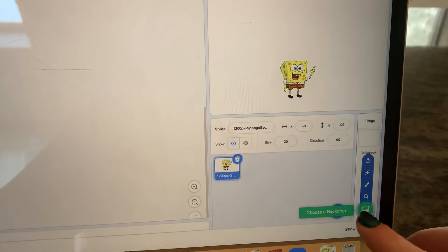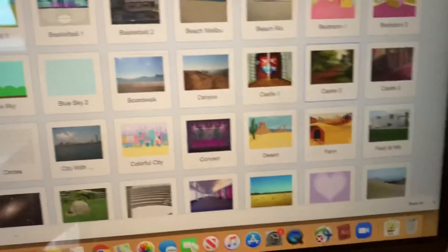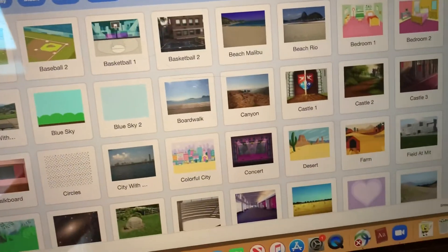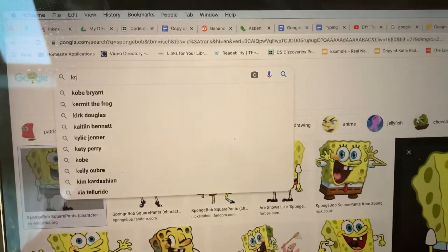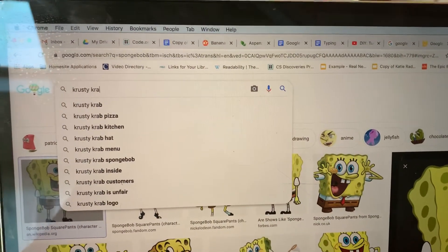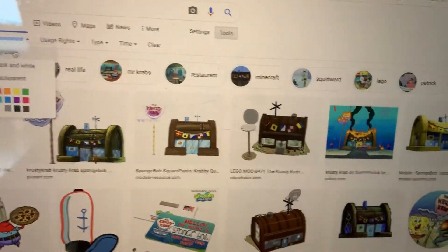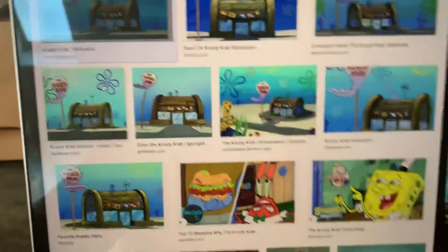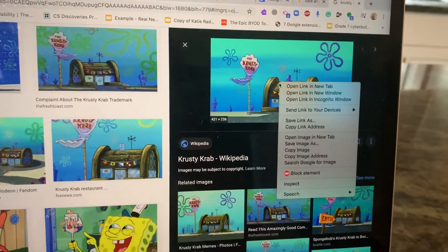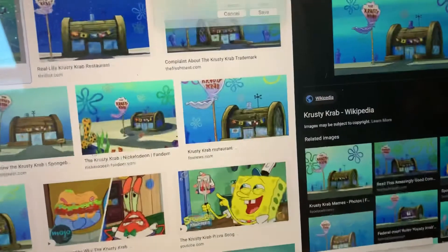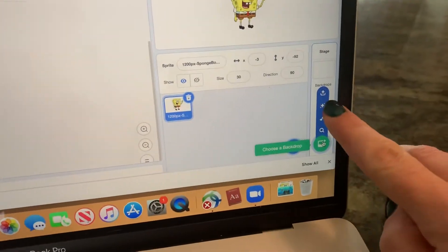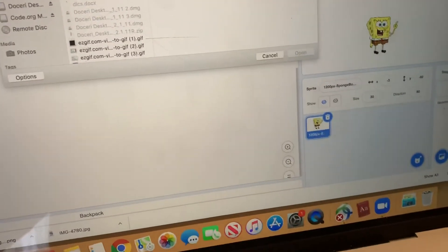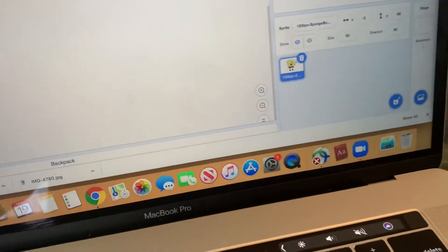From here, choose a background by clicking on Choose a Backdrop. You can also do it in Google — for example, type in Crusty Crab, get an image, two-finger click to save it, then go into the backdrop section, click the upload arrow, and choose the image you just saved.